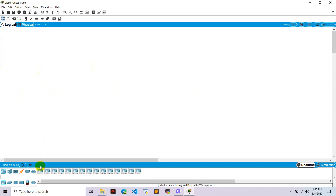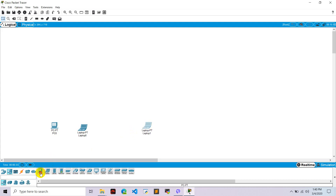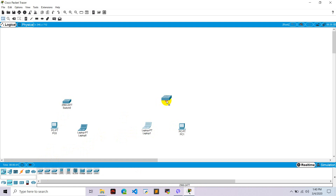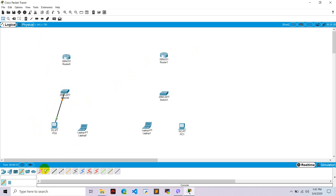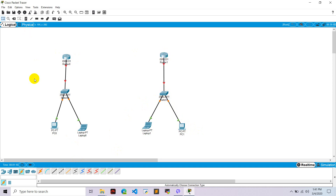Let's get started. Go to end devices and take a PC, a laptop, and one switch for each network. Take two routers — one for each network — and connect them using auto wire. Connect the laptop to its switch, connect PC zero to the switch, and similarly connect all devices to their respective switches.